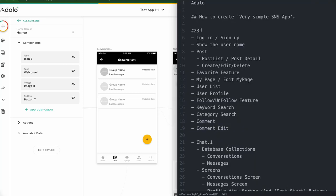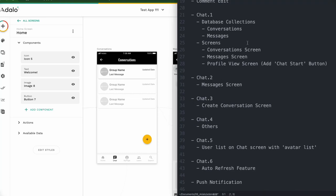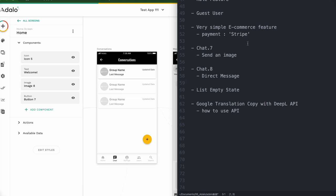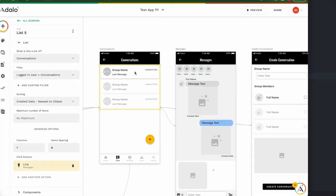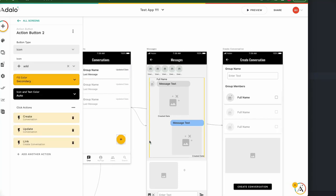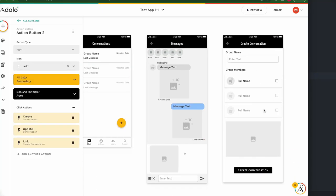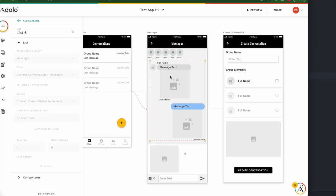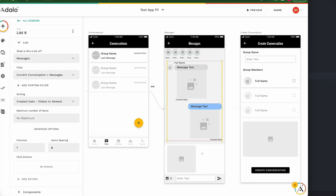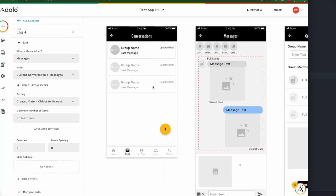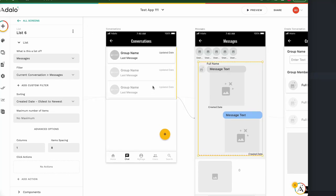Hi there. Chapter 23. Today I'm going to show how to implement the direct message feature. We already have a chat feature from the conversation list. We can create a new chat and send messages, even images. But I want to add a direct message feature for a specific user.